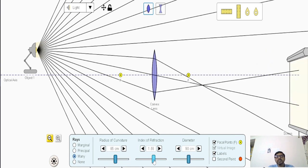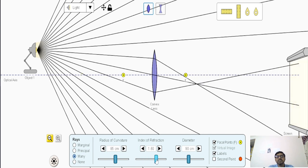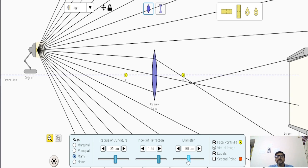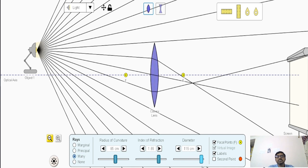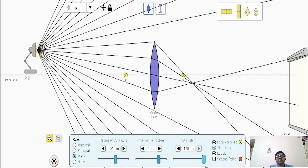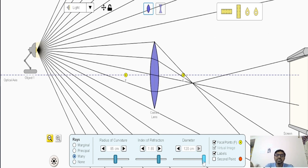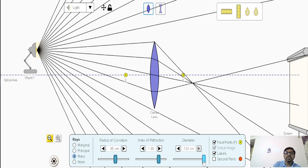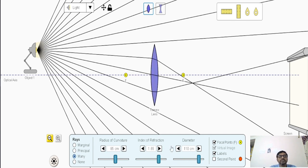What about refractive index? When you increase the refractive index, focal length decreases, and so image distance decreases. How about diameter of aperture? Increasing or decreasing the diameter doesn't change the focal length — it only affects the number of rays passing through the lens. More aperture gives more brightness to the image because more rays pass through it. The location of the image is not affected by the diameter of the lens.